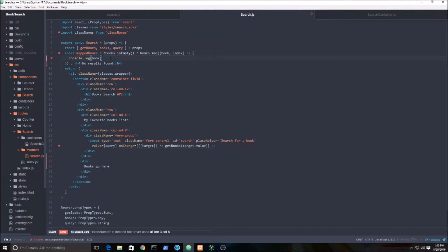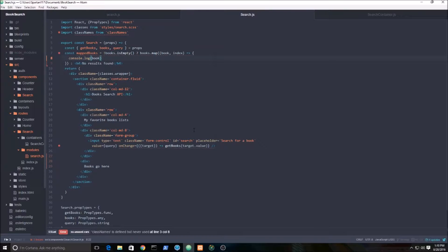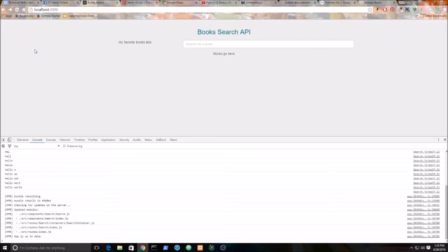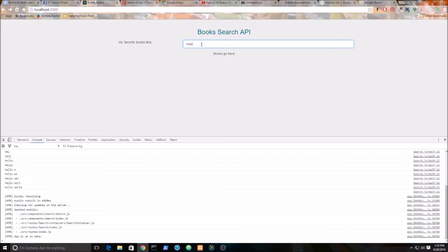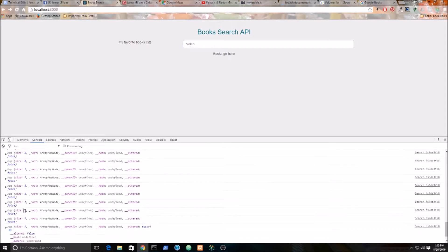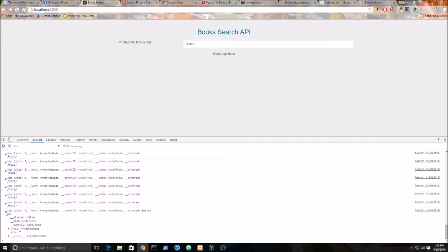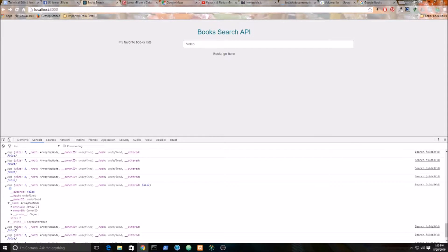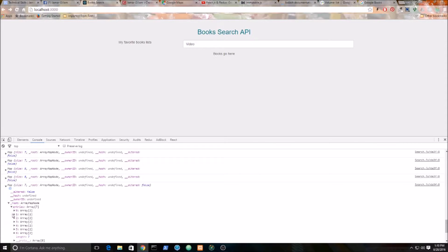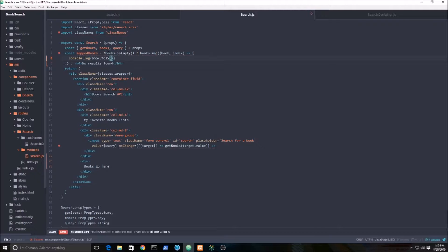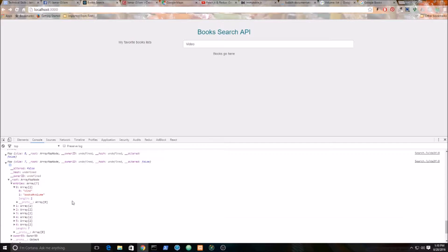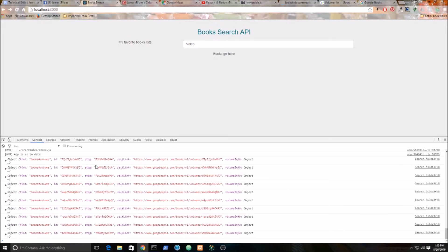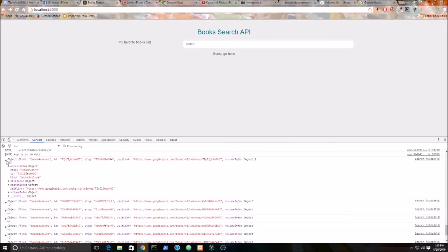You're going to see a bunch of results coming through. Let's search for video games - you'll see it's a map, a bunch of maps, so you can't read that. This is an immutable.js map. Let's make it more readable. We're going to use a function called toJS to make it a regular JavaScript object.